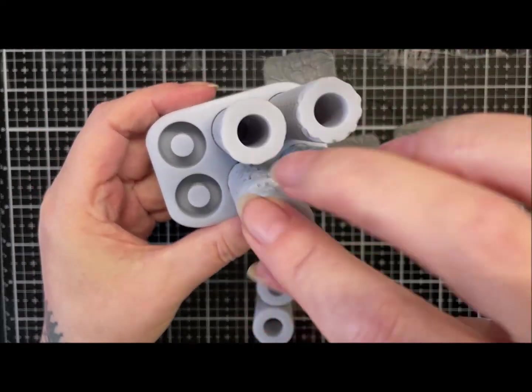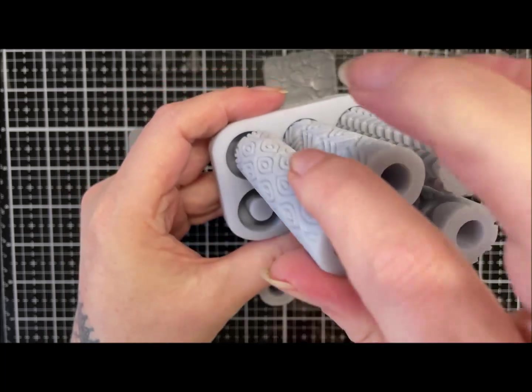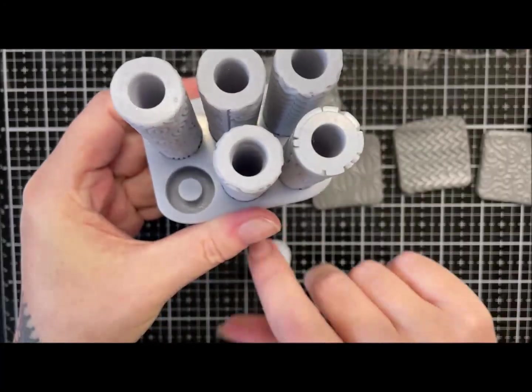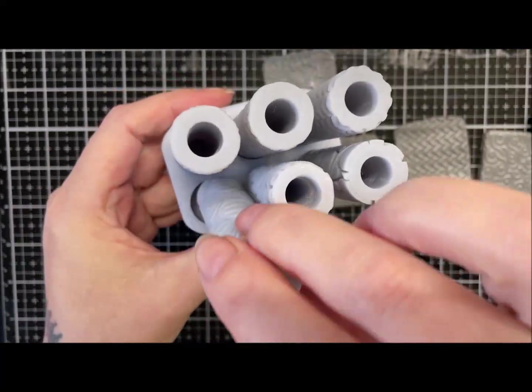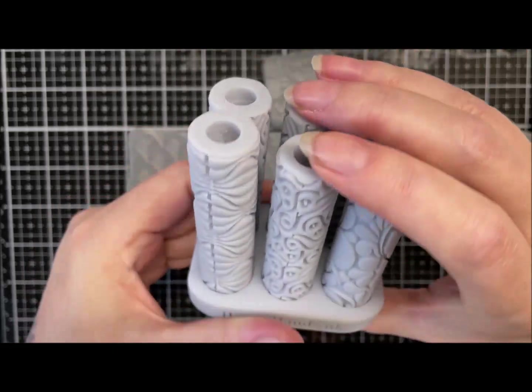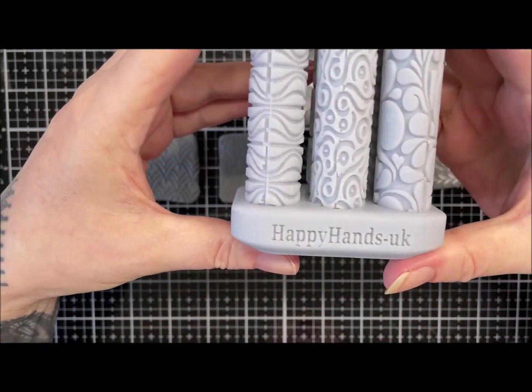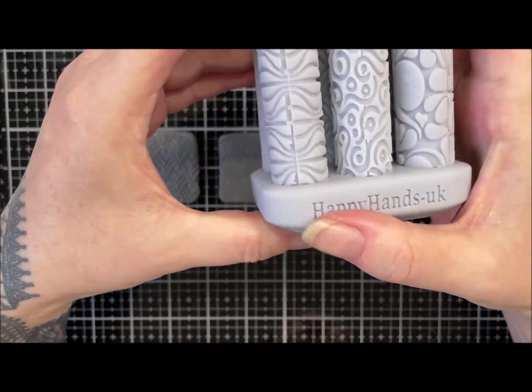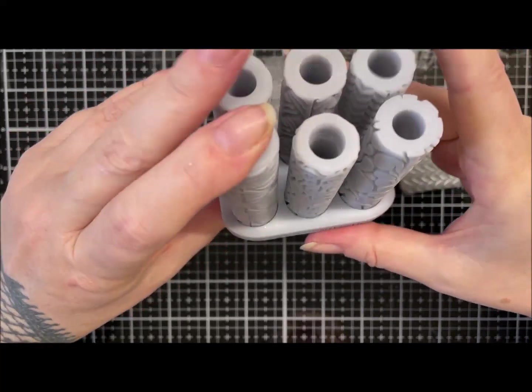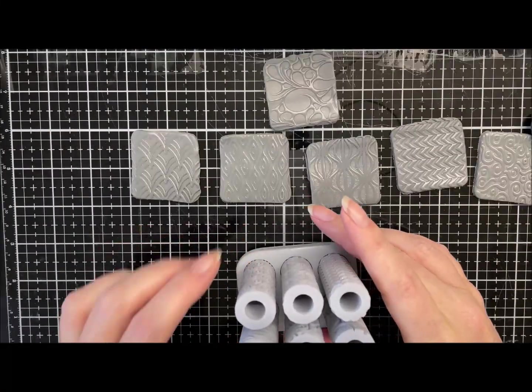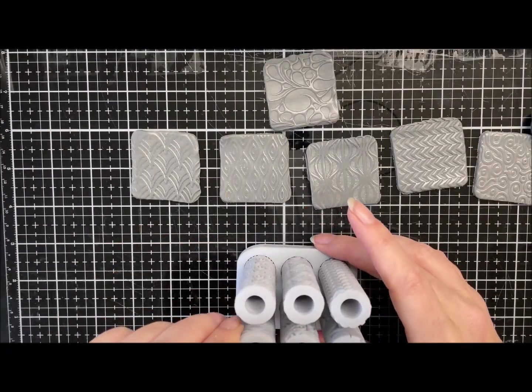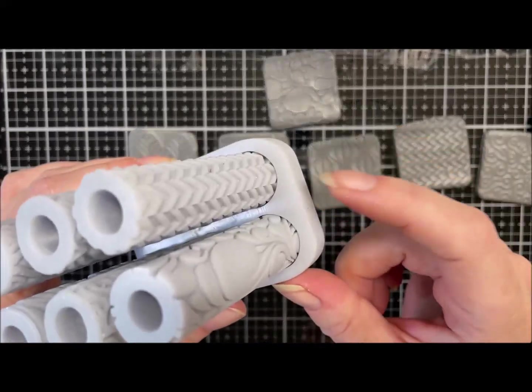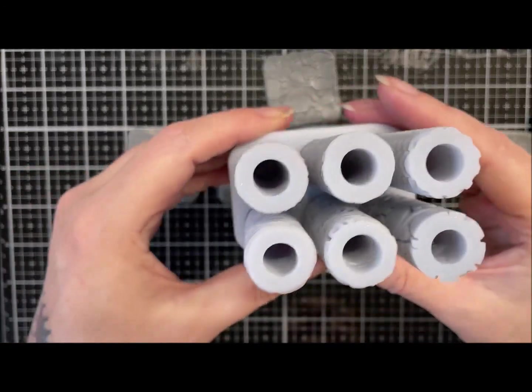Which is a fab idea, isn't it, for keeping them all lovely and together. So you can get all six rollers plus the holder, which is like this, and Sarah's got a company name on the front, for 42 pounds. The base itself is a tenner on its own.